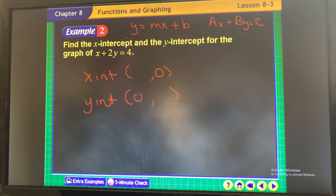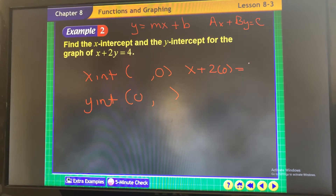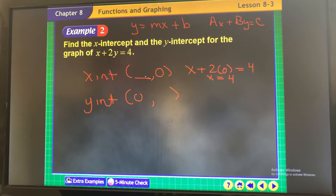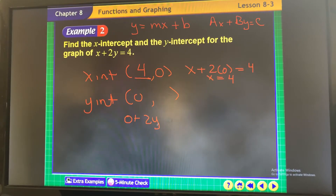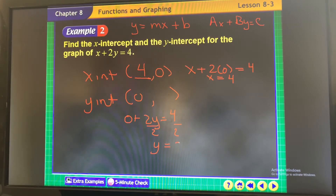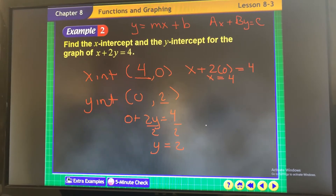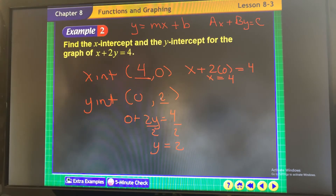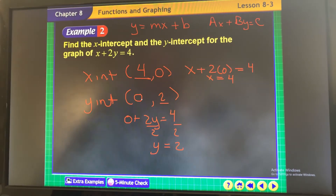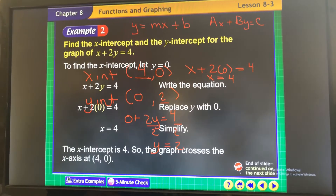For the x-intercept, make y equal to 0: x plus 2 times 0 equals 4, so x equals 4. For the y-intercept, make x equal to 0: it becomes a one-step equation — divide both sides by 2, and y equals 2. You're substituting: for x-intercept, y is 0; for y-intercept, x is 0.